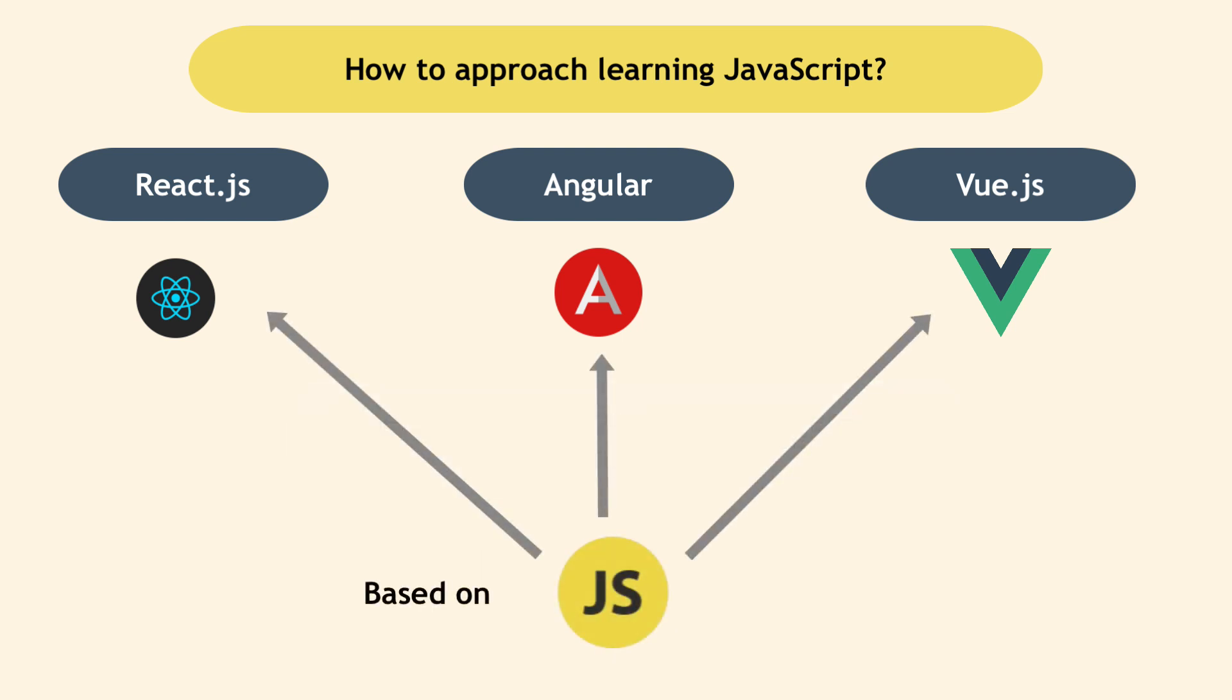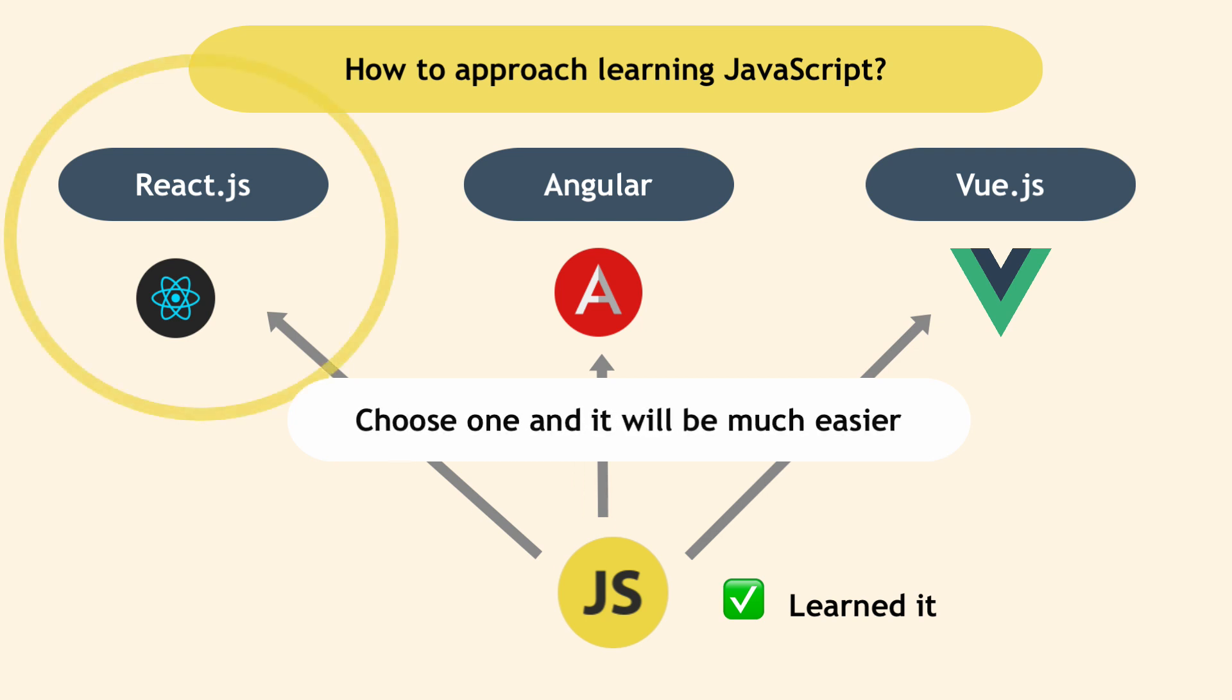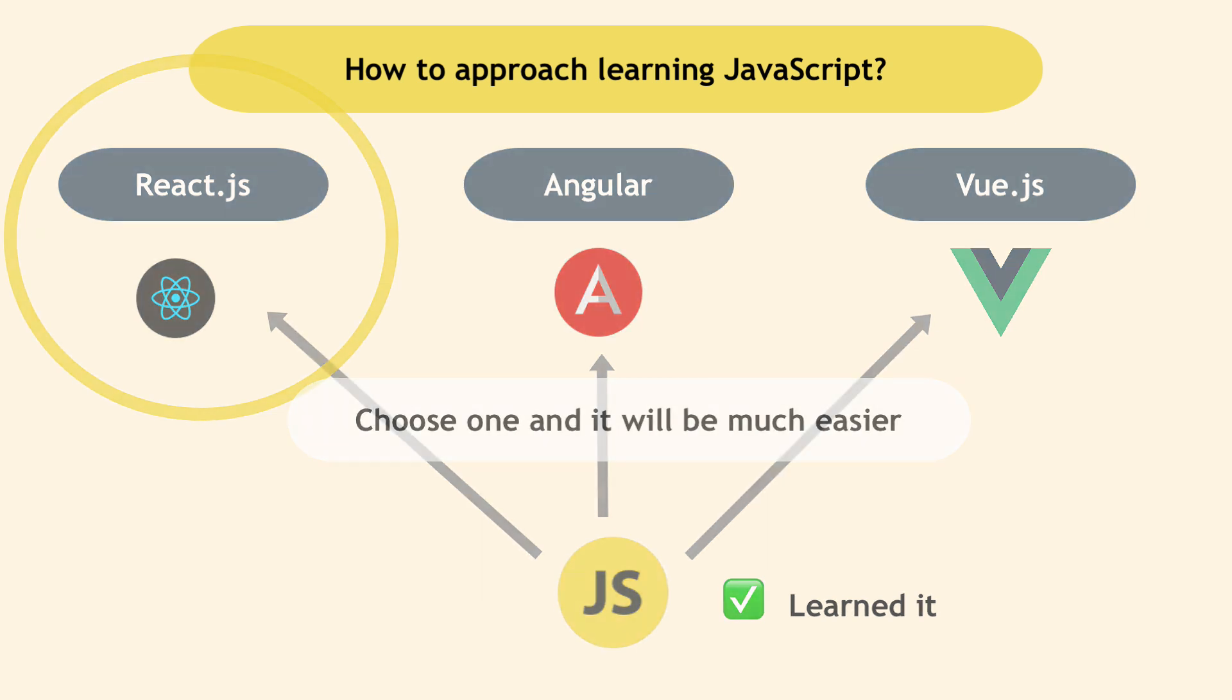Once you've learned basic concepts of JavaScript, then you can go ahead and choose one of these frameworks to learn, and it will be much easier for you to learn concepts and syntax of that framework on top of JavaScript.